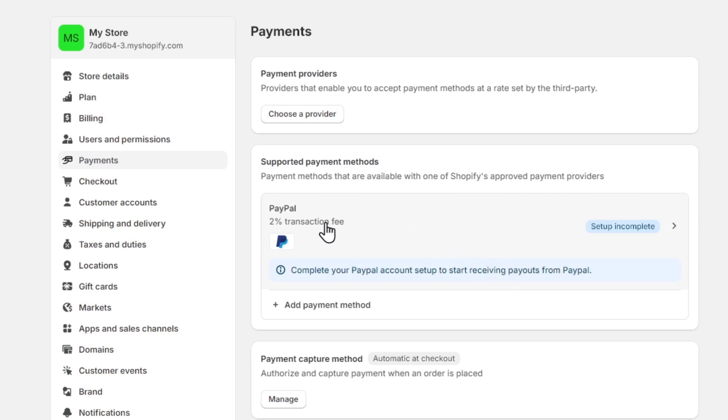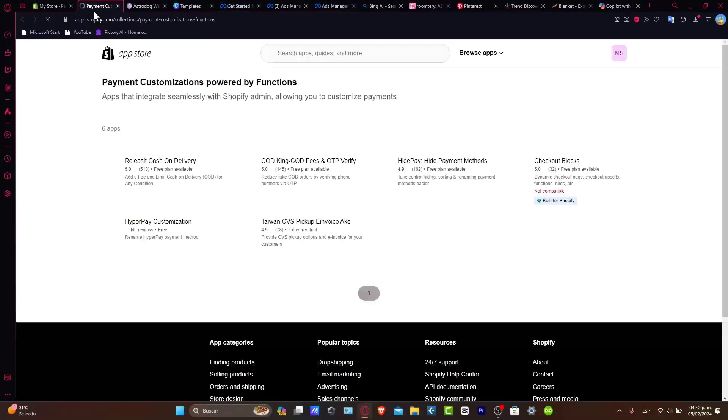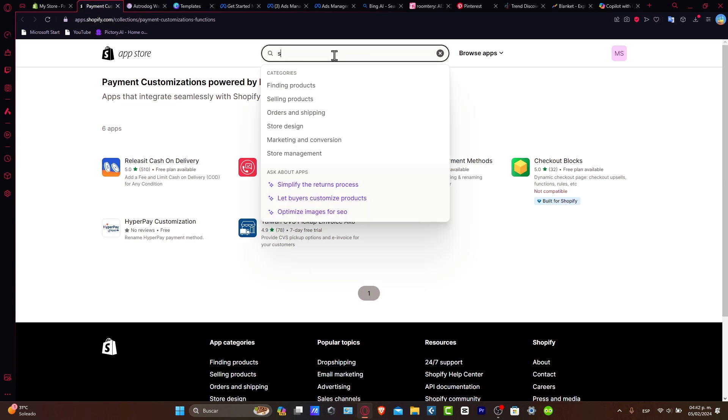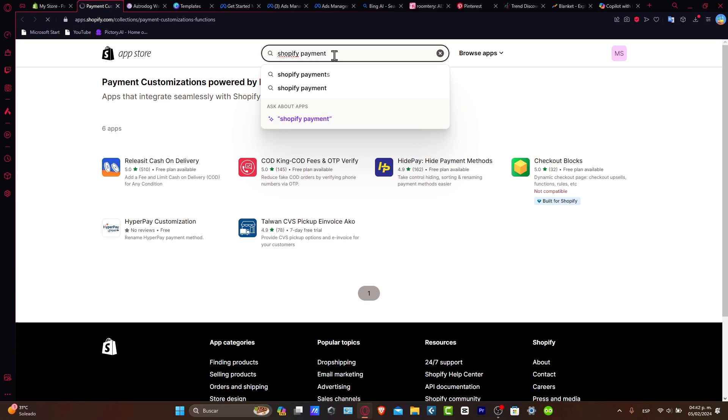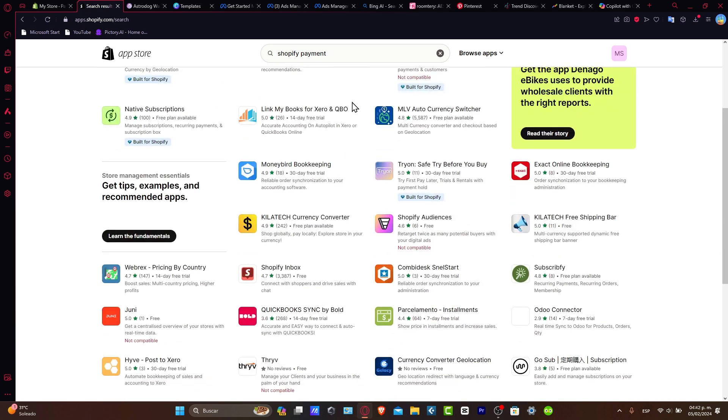First, go directly into the customization applications, which will send you to the App Store. Inside the App Store, you want to search for Shopify payment. If you don't see or don't have the Shopify application added here, that means your website is not eligible because you are in a country that is not eligible yet.